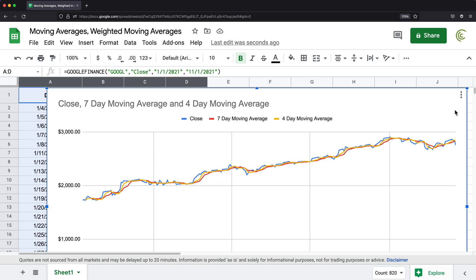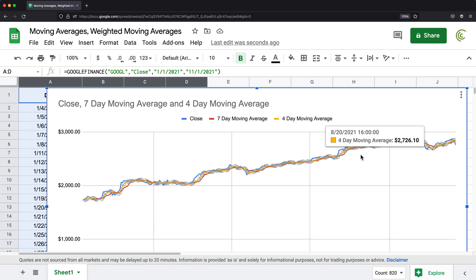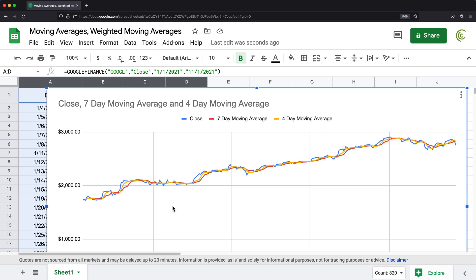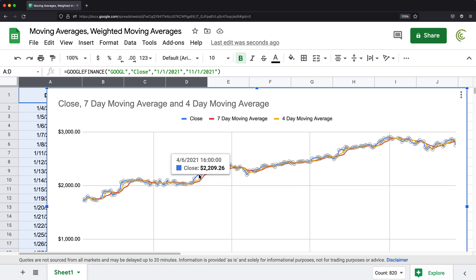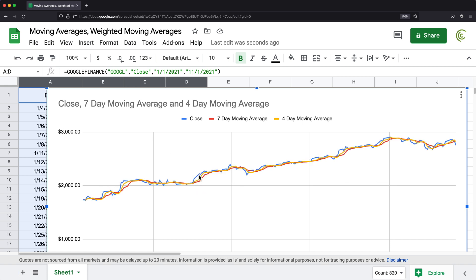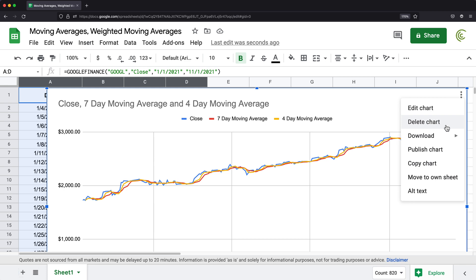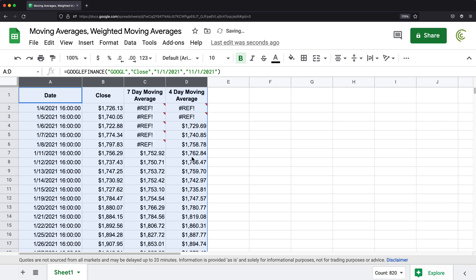So that's our moving average — as you can see, it's not that complicated. Now, because of this delayed response, we have something called the weighted moving average. The idea is that we want to adjust faster to what's actually happening instead of having this long delay. The way weighted average works, you give more importance to your later numbers and less importance to your earlier numbers.